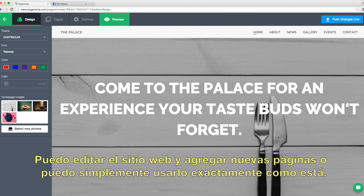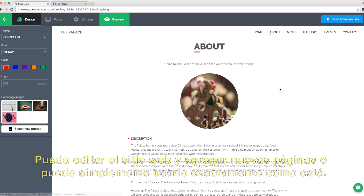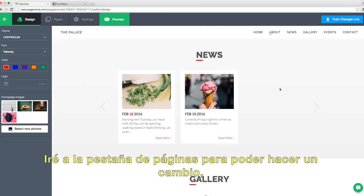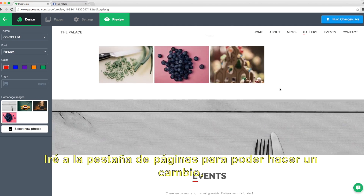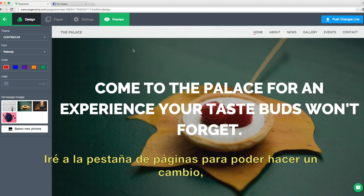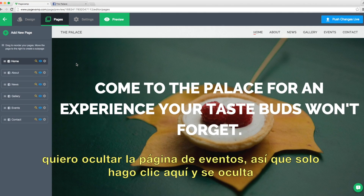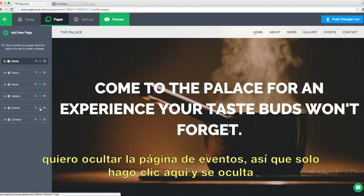I can edit the website and add new pages, or I can just use it exactly as it is. I'll go to the pages tab now so I can make one change. I want to hide the events page, so I just click here, and it's hidden.